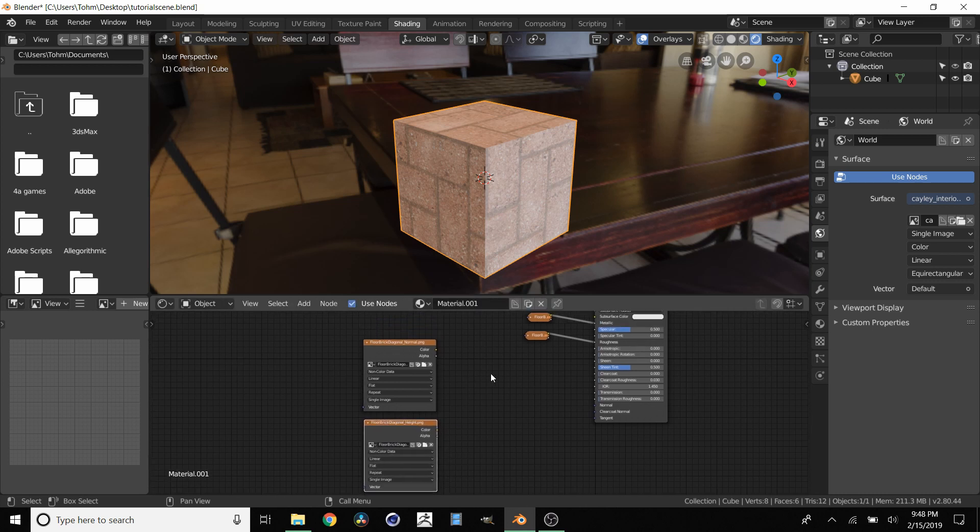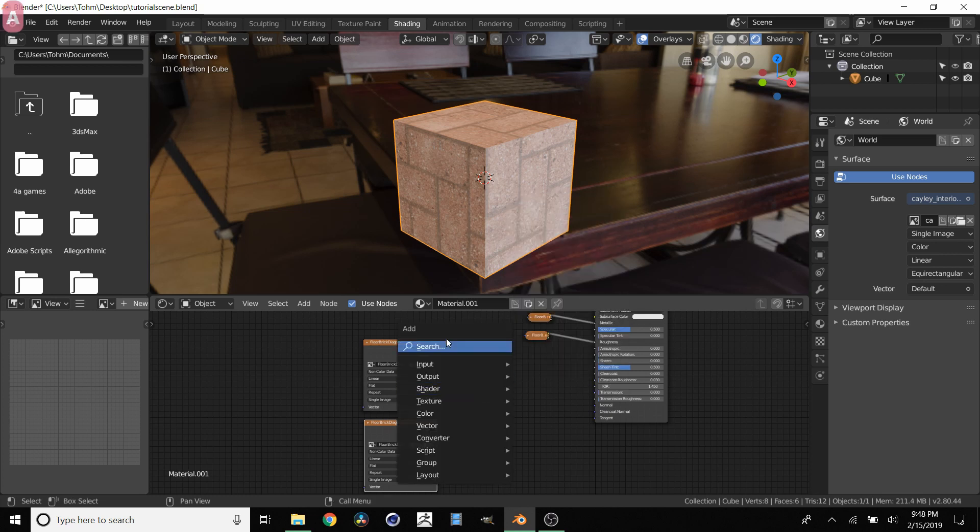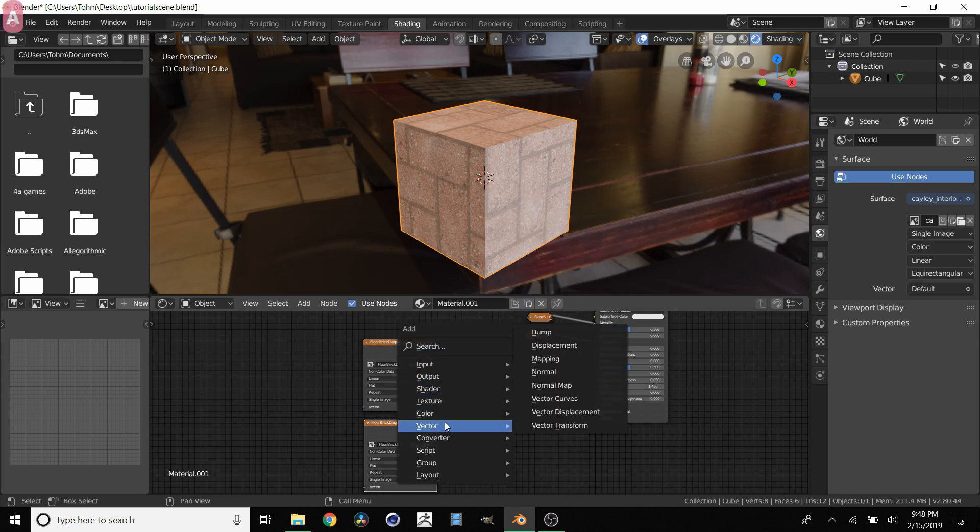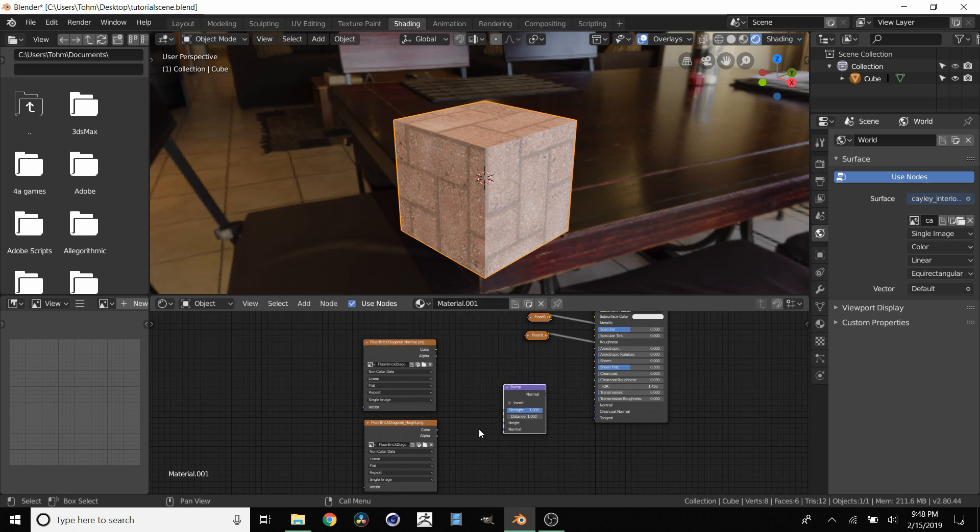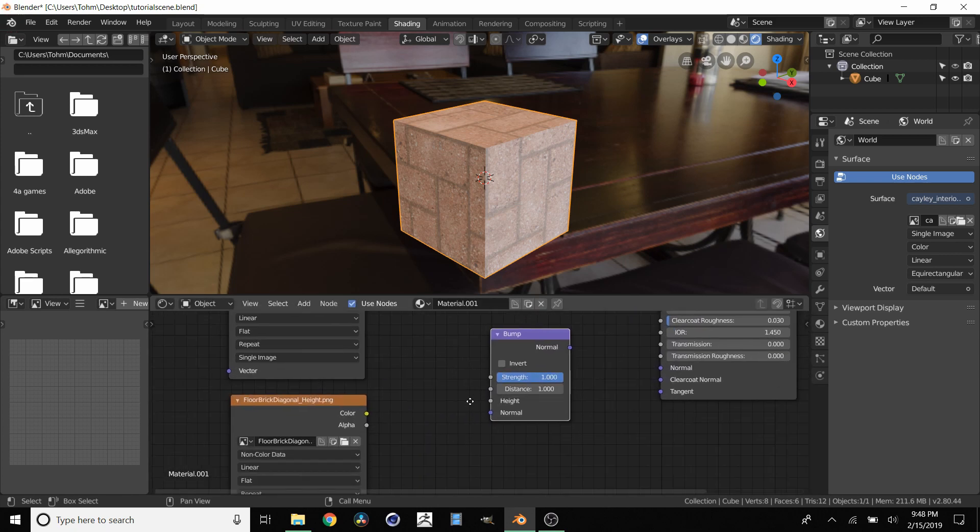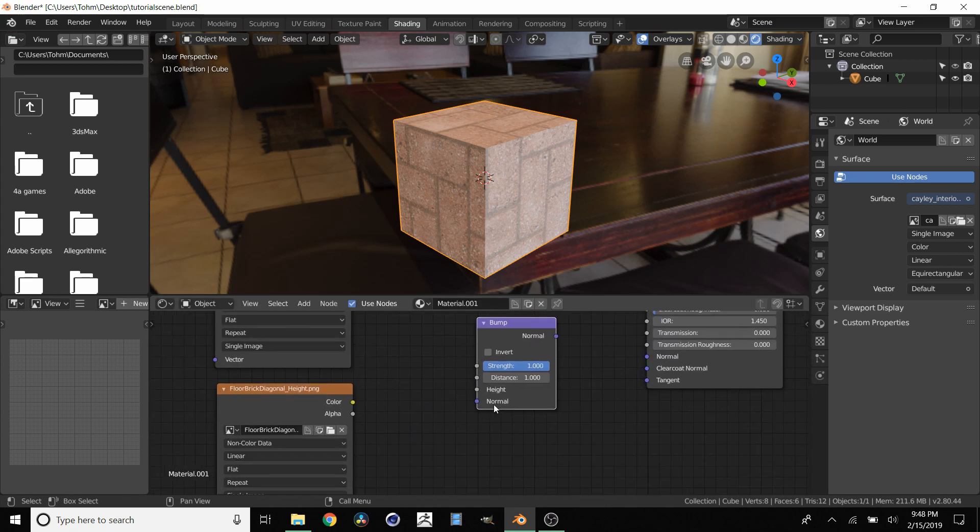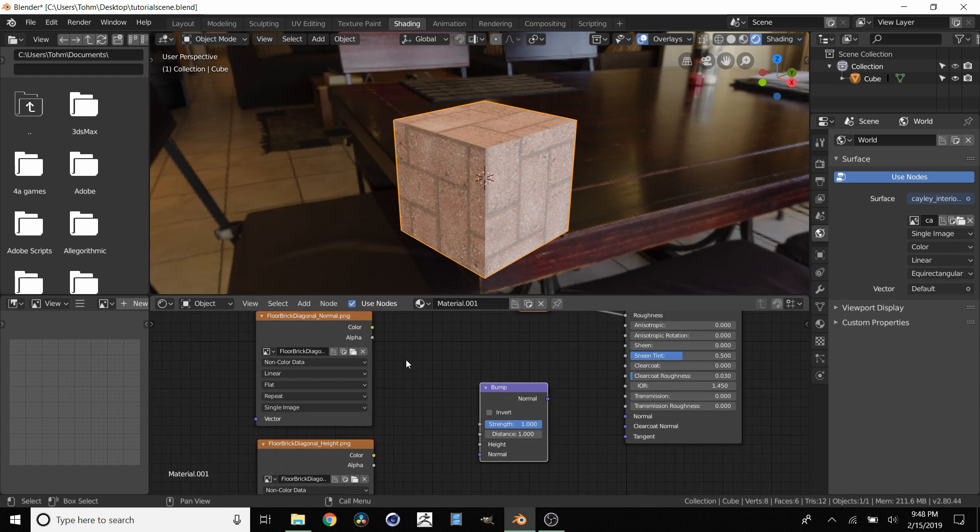Now what we need is a bump node. So you just click shift A and in here you can type bump or you can try to find it. I think it's in vector, bump. And then in this bump we see we have a normal input and a height input. So it's pretty obvious what you do.